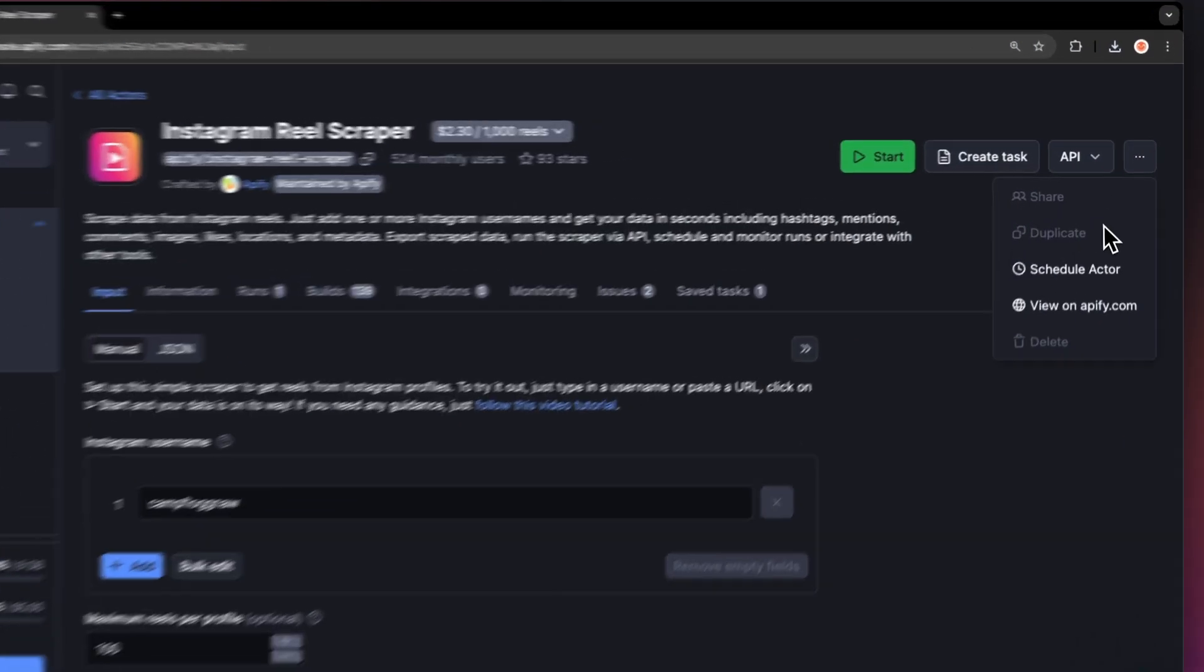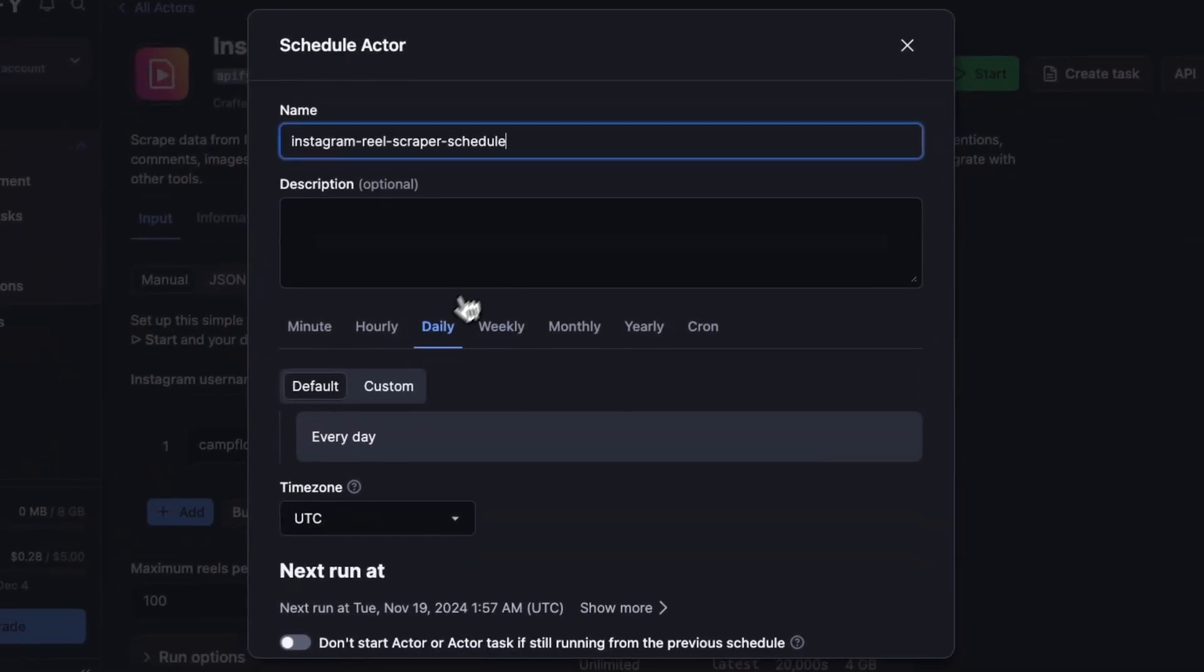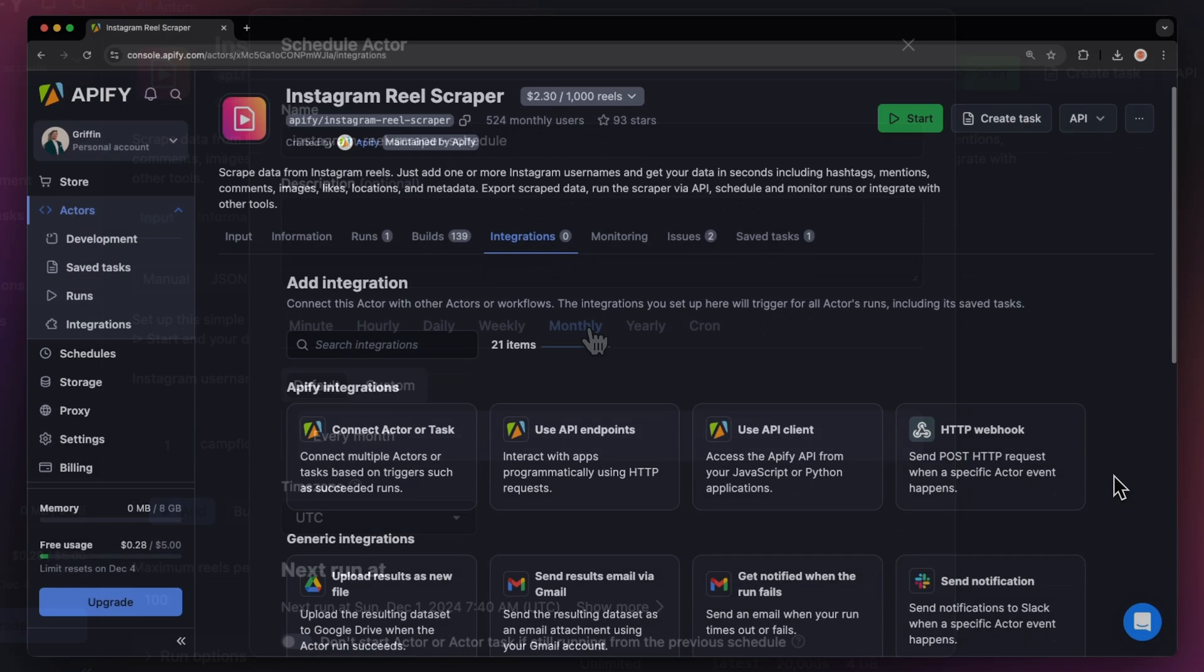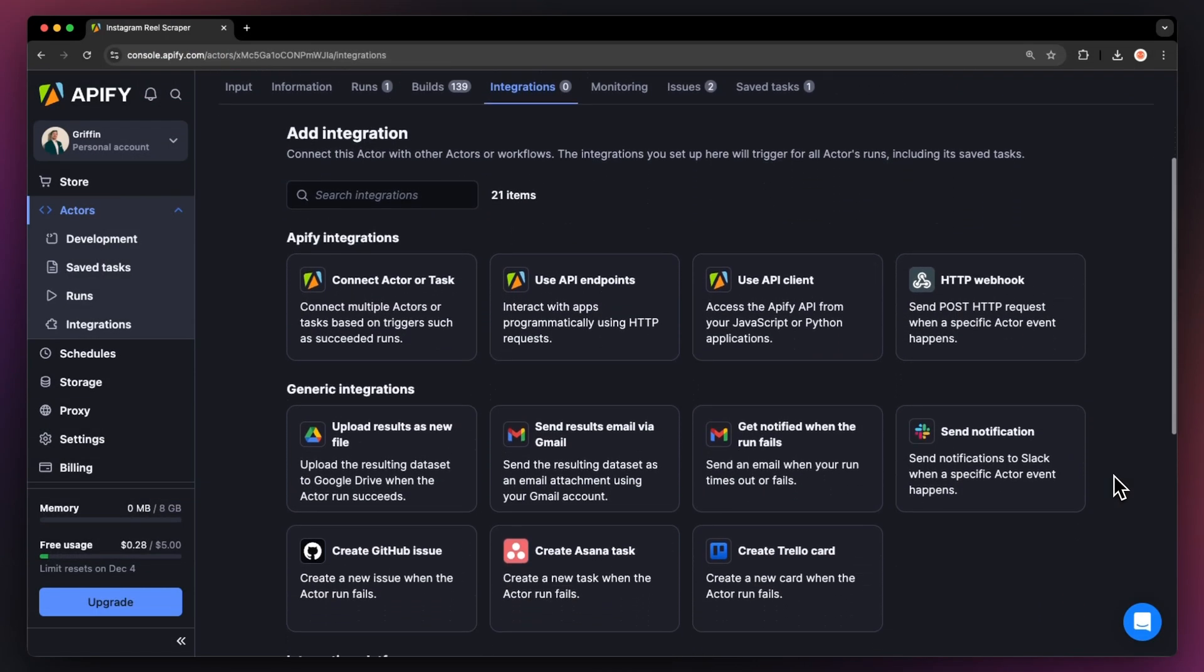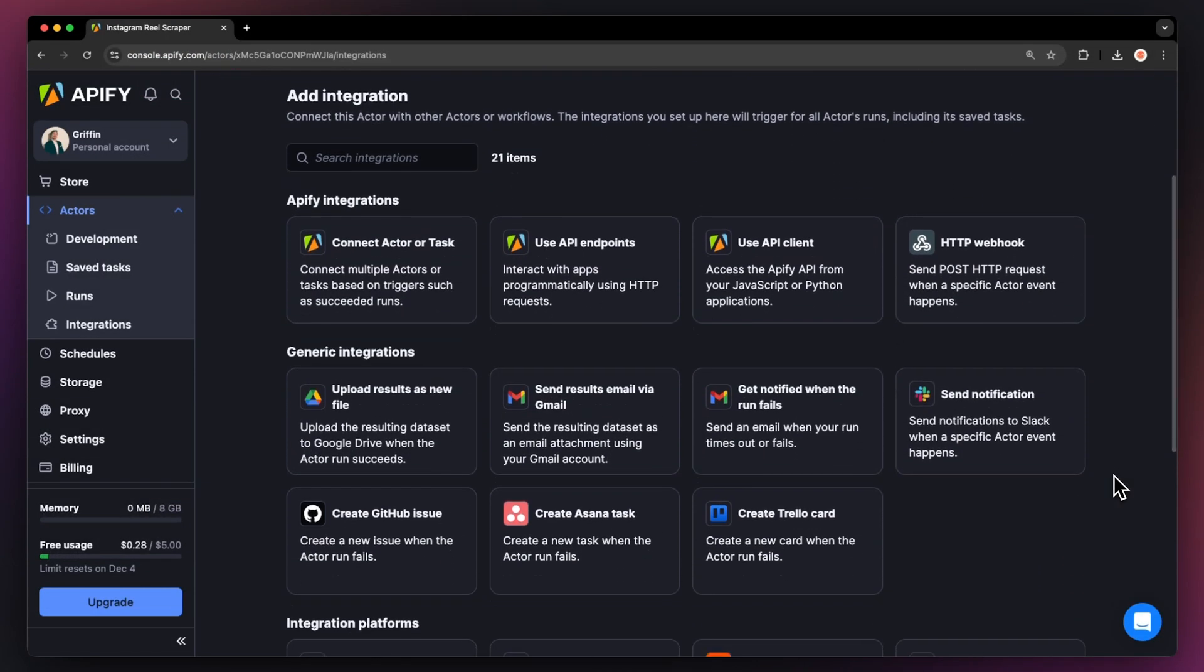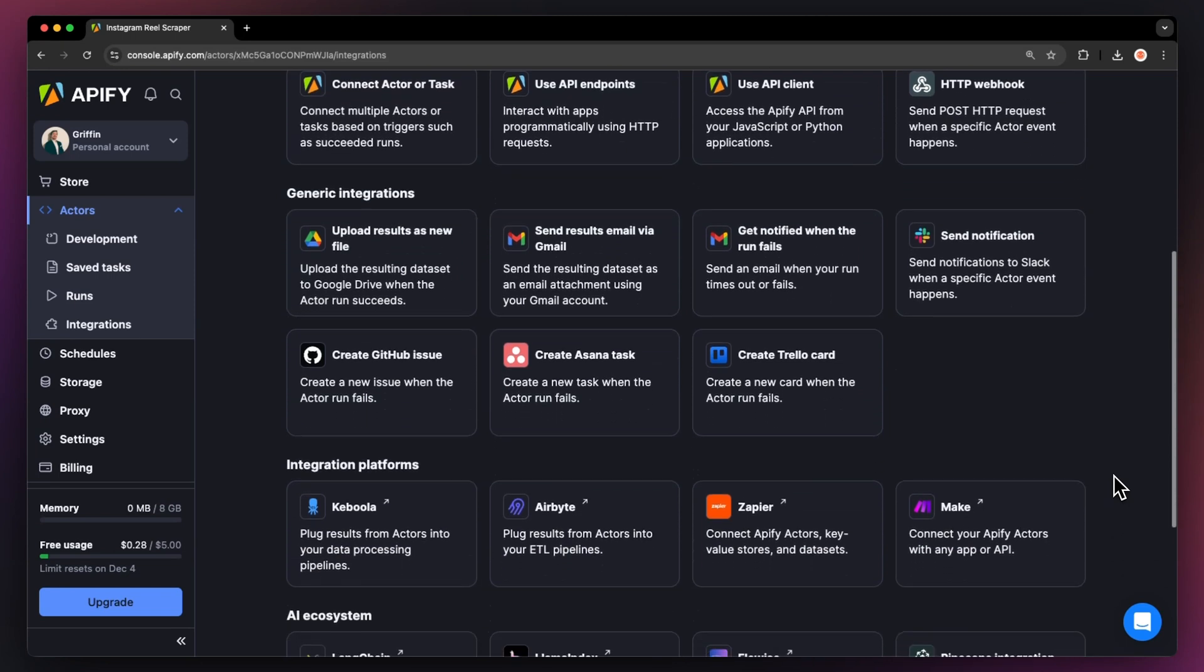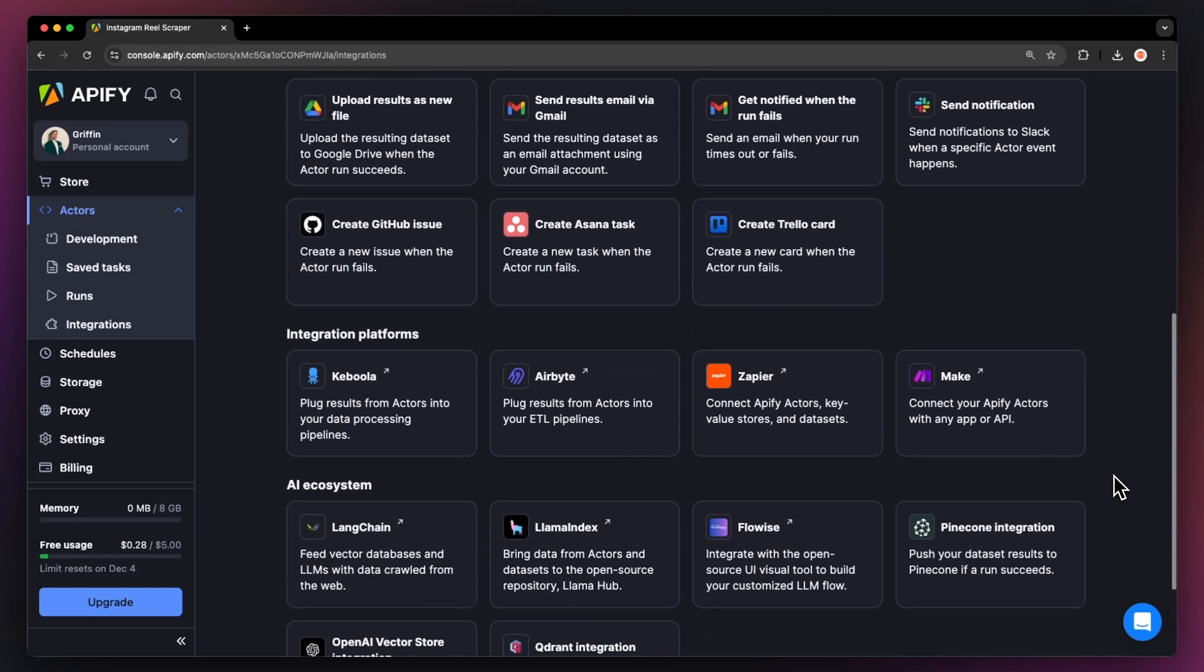If you want to automate your workflow further, you can schedule your Instagram Reels Details Extractor to run at regular intervals. Choose your task and hit Schedule. You can specify the frequency of how often you want to run the Actor. You can even connect your Instagram Reels API to other cloud services such as Google Drive, Zapier, or any other Apify Actor.